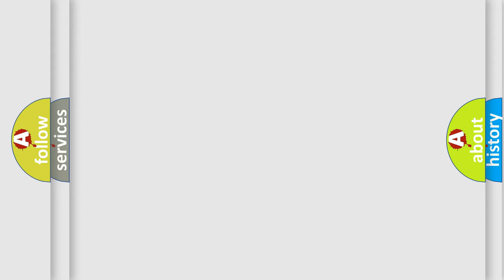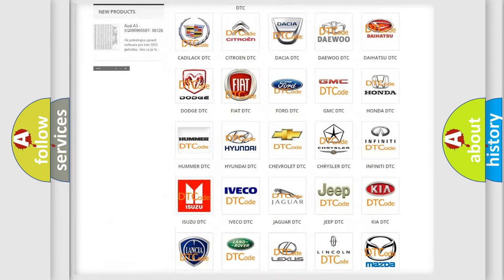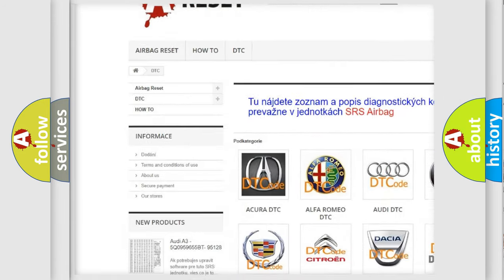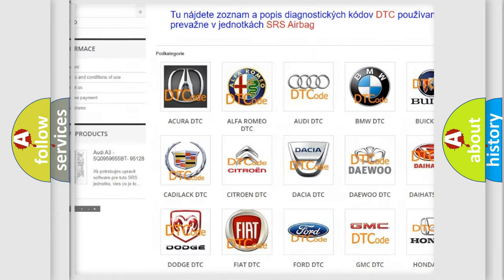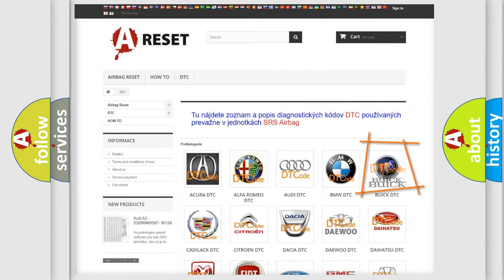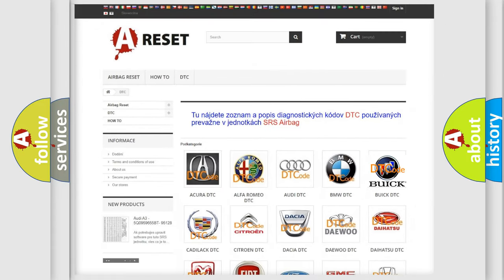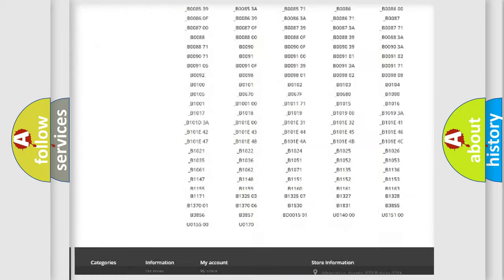Our website airbagreset.sk produces useful videos for you. You do not have to go through the OBD2 protocol anymore to know how to troubleshoot any car breakdown.